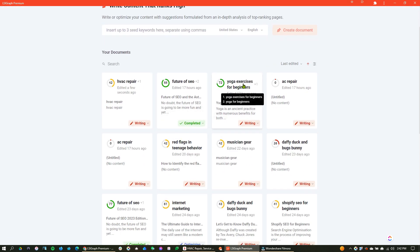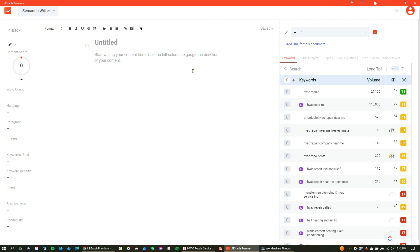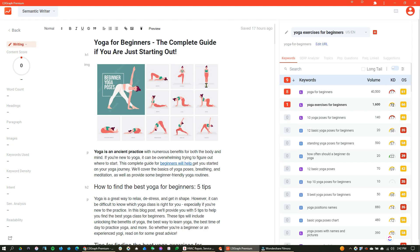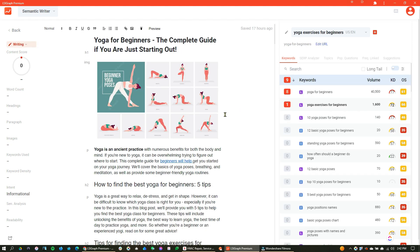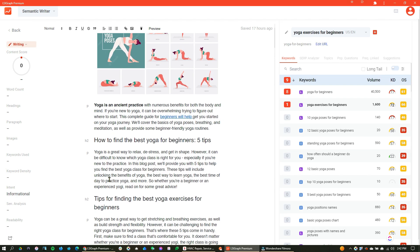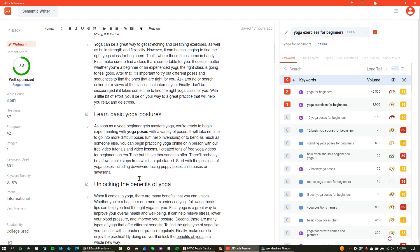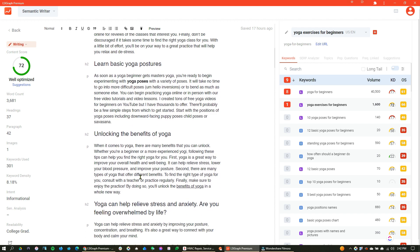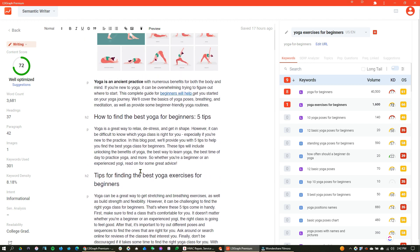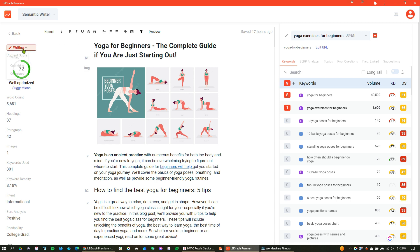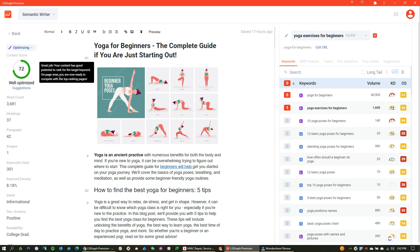But yoga for beginners, this is one that we were also working on as laid out, and basically the H2s, we have the H2s laid out in our diagram, and we're still optimizing here. So it says well optimized, it says writing. We're now optimizing this. So I'm going to go ahead and select optimizing,